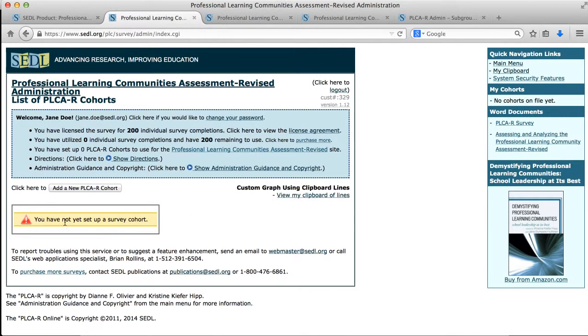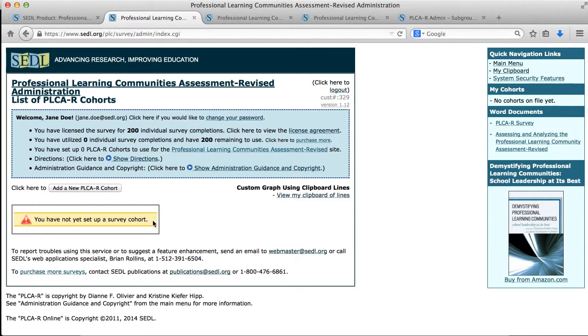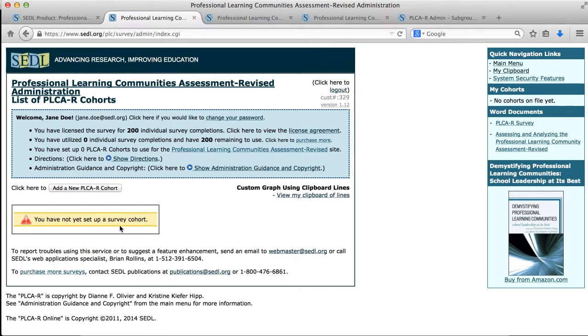So we see a little yellow box here saying we have not yet set up a survey cohort. A cohort's merely a pool of data. If you implement this survey in the spring and later in the fall, you might set up a cohort in the spring and then copy that cohort so that you have all the settings the same, so that you could implement it in the fall and see the difference between your PLC from when you started the survey. So we haven't set up a cohort. There's a button to go ahead and add a new cohort.